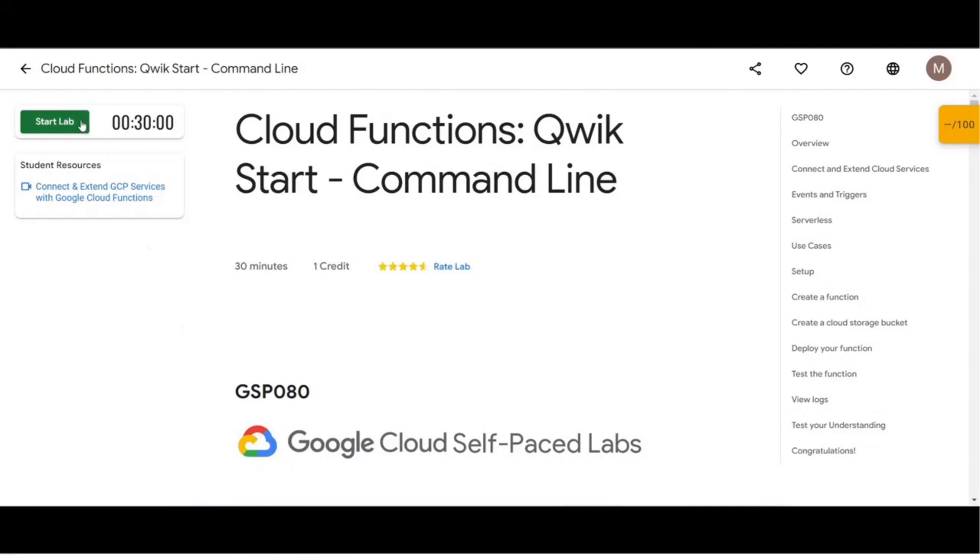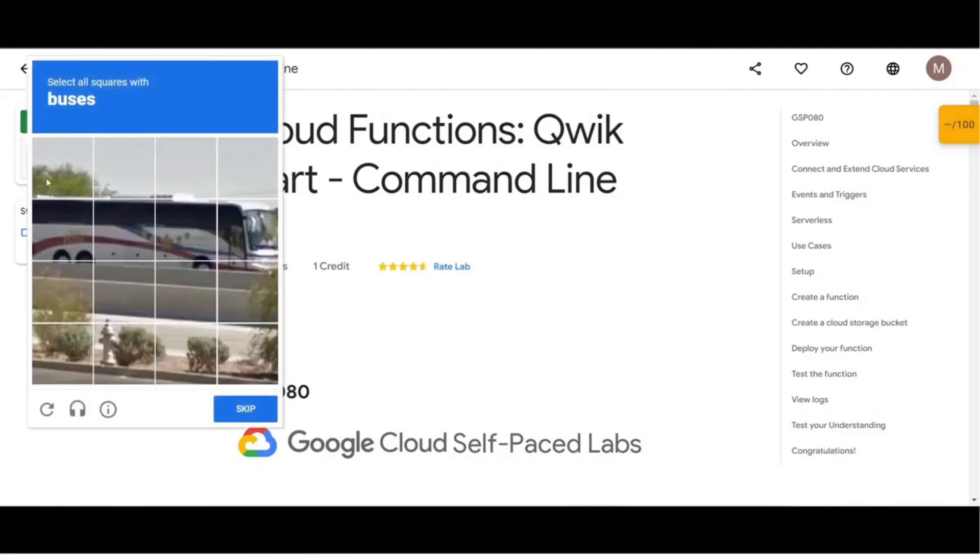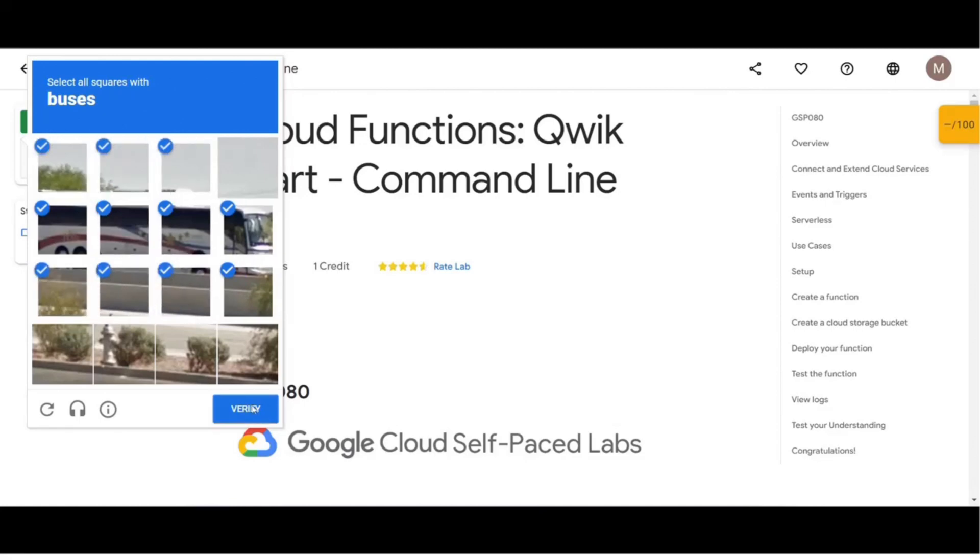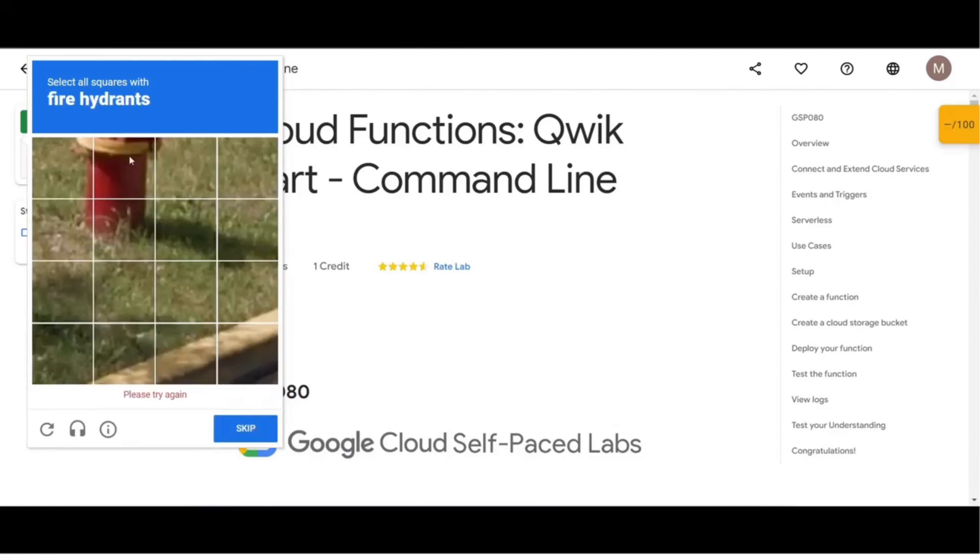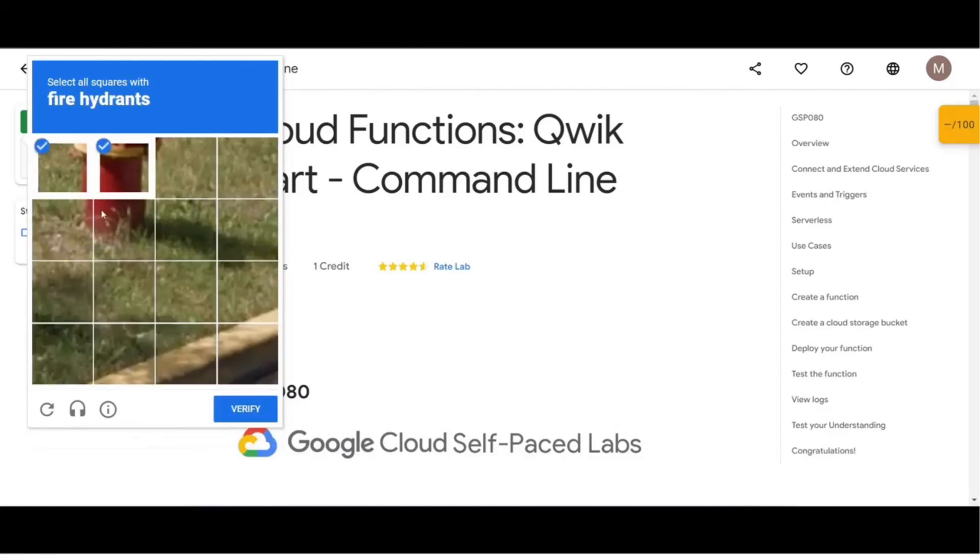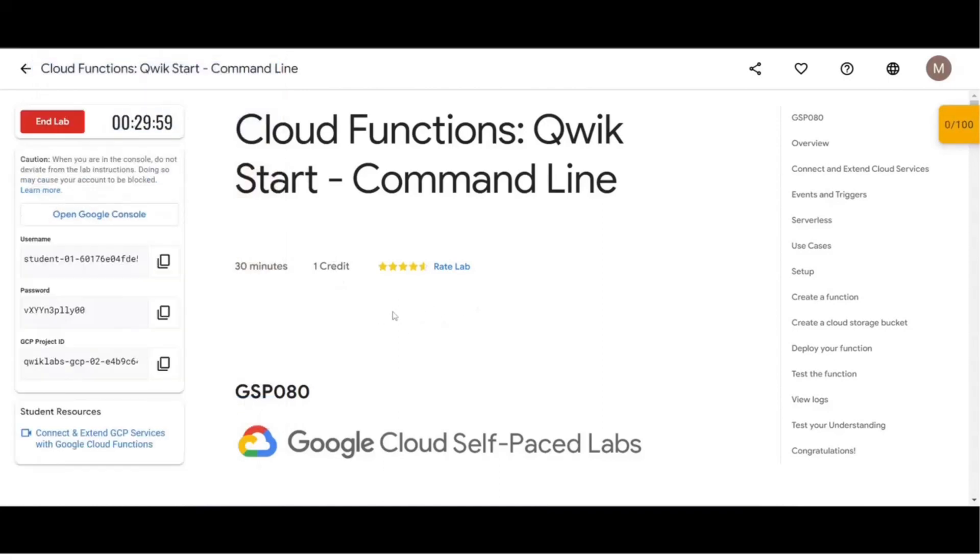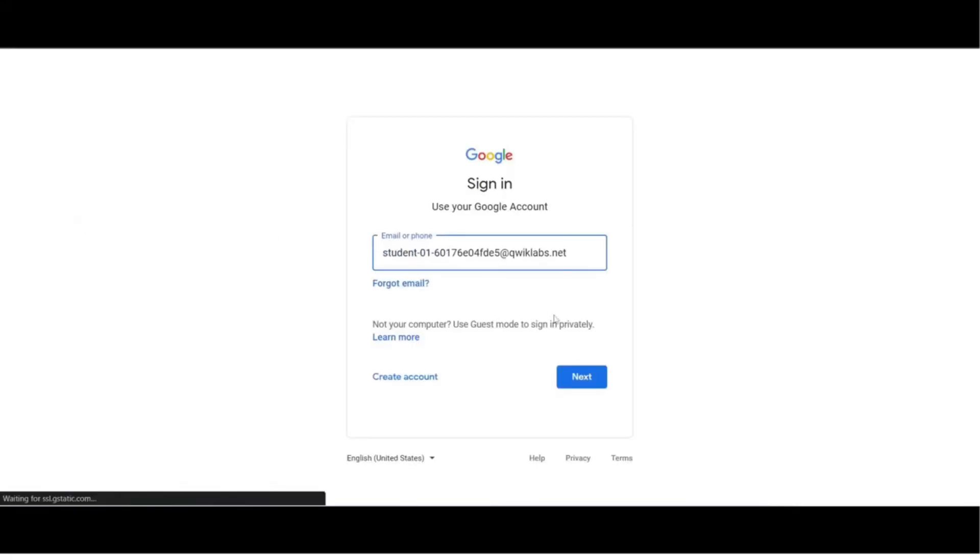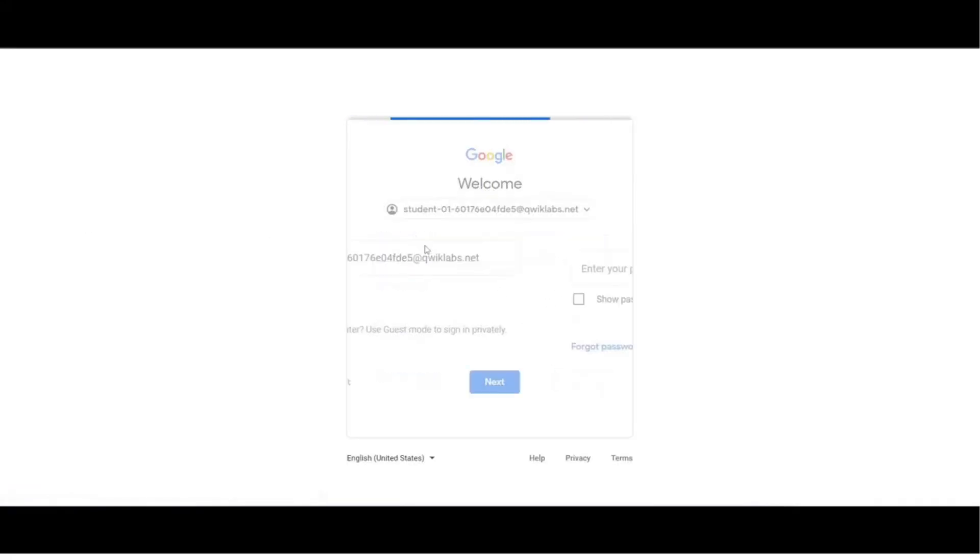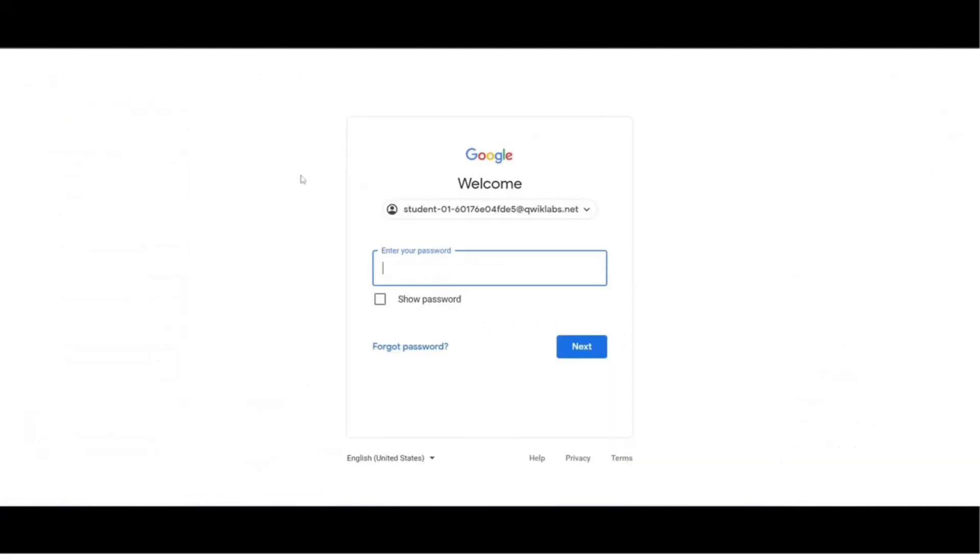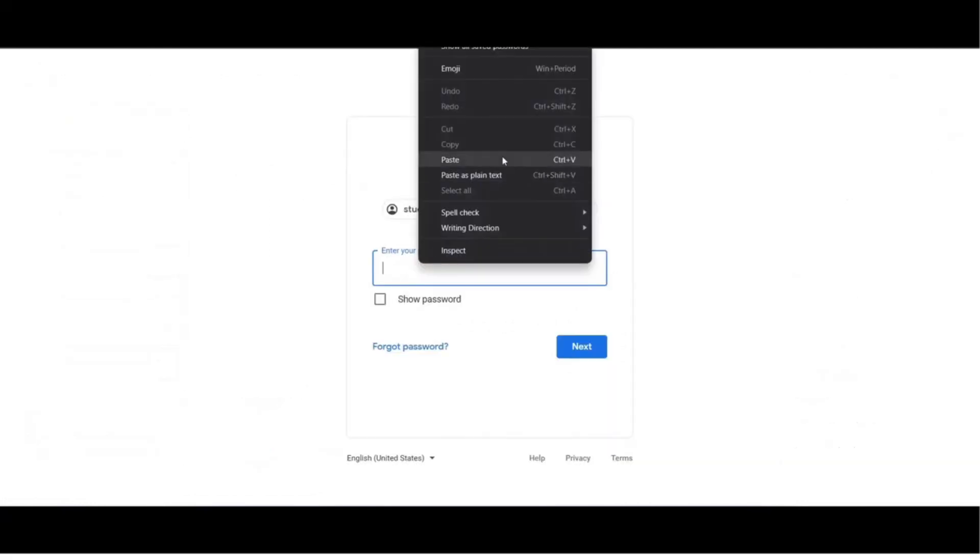You should be logged into your Google account to start the lab. When you click on Start Lab, you will be given temporary credentials to sign in and use real cloud environment of Google Cloud. We will be performing this lab on Google Console, so click on Open Google Console button. It will redirect you to the sign in page. Use the credentials given on the left side to log into the cloud.